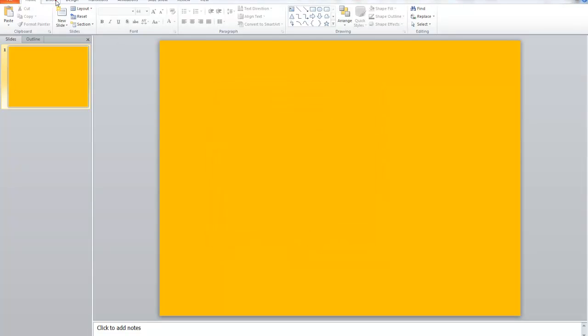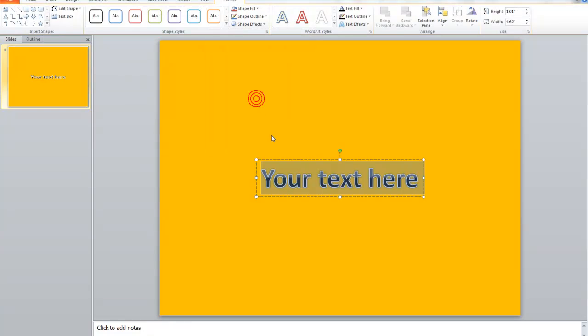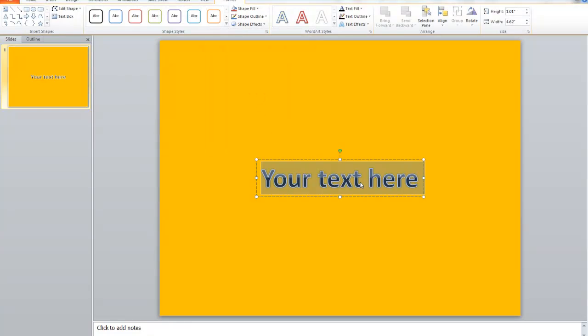If you want to add some special effects go to Insert, WordArt and then add, then type whatever you want.